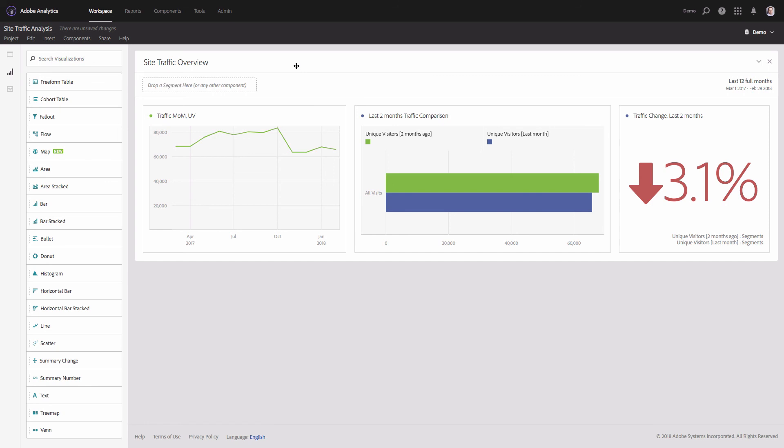For homework, I want you to do the same: prepare the same visualizations to compare traffic volume month over month, then do the same for week over week, and for daily traffic change. You should have nine visualizations total — three for months, three for weeks, and three for days. This will be great practice for working with Adobe Analytics Workspace.